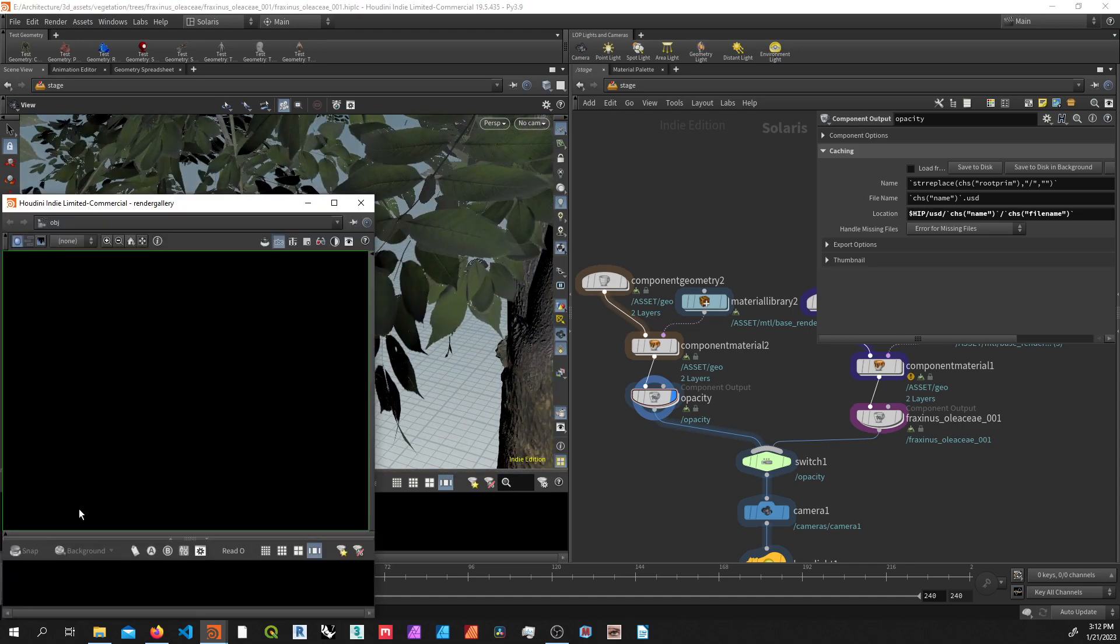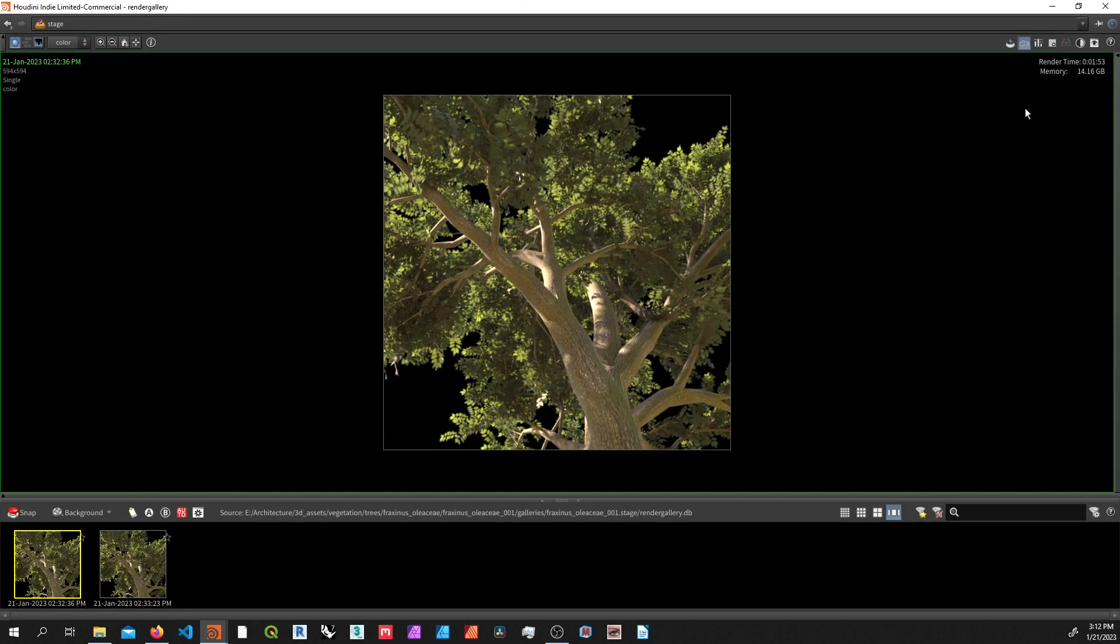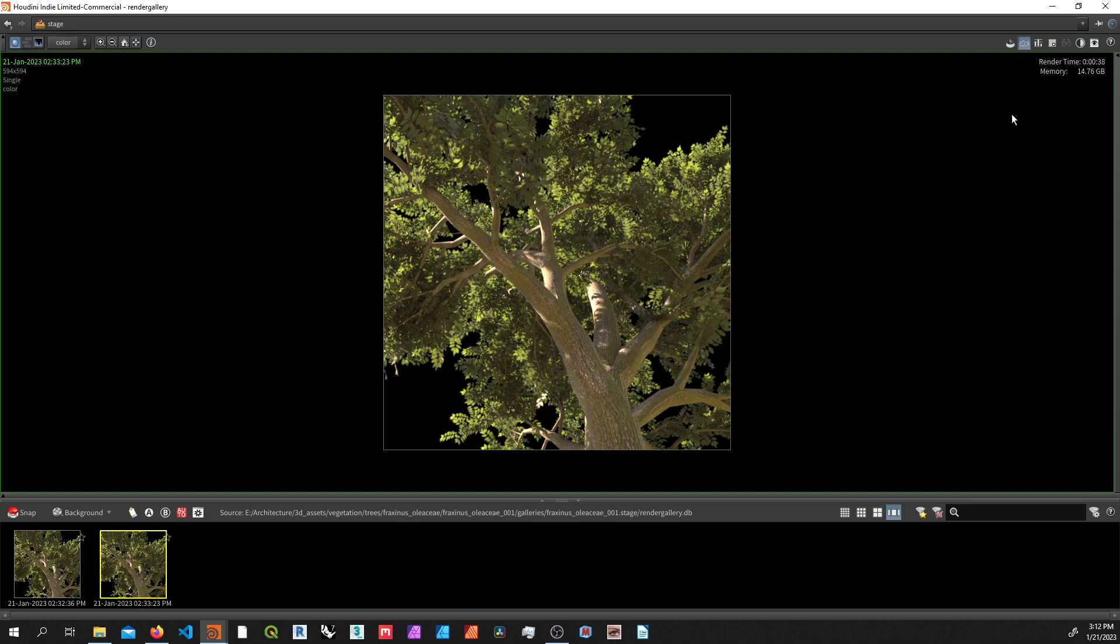The problem with this is that it generates really long render times. Here with the opacity mask, I'm at one minute and 53 seconds. Whereas here with only geometry, no opacity, I'm down all the way to 38 seconds.